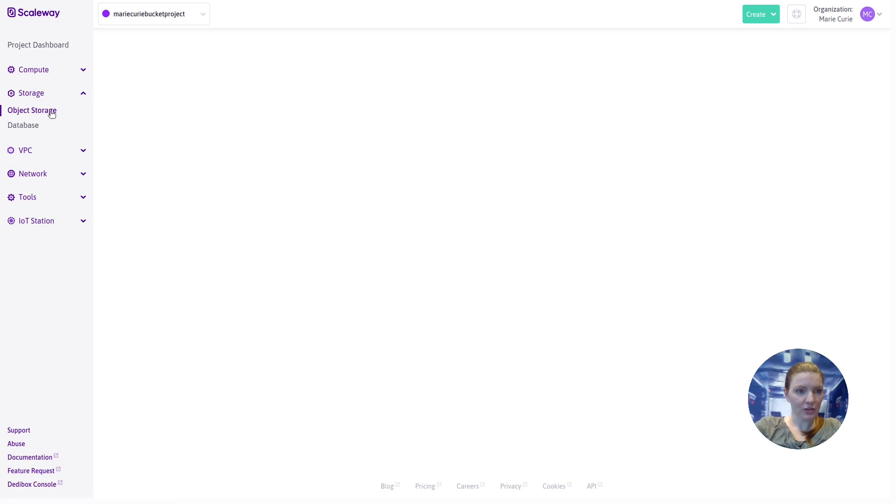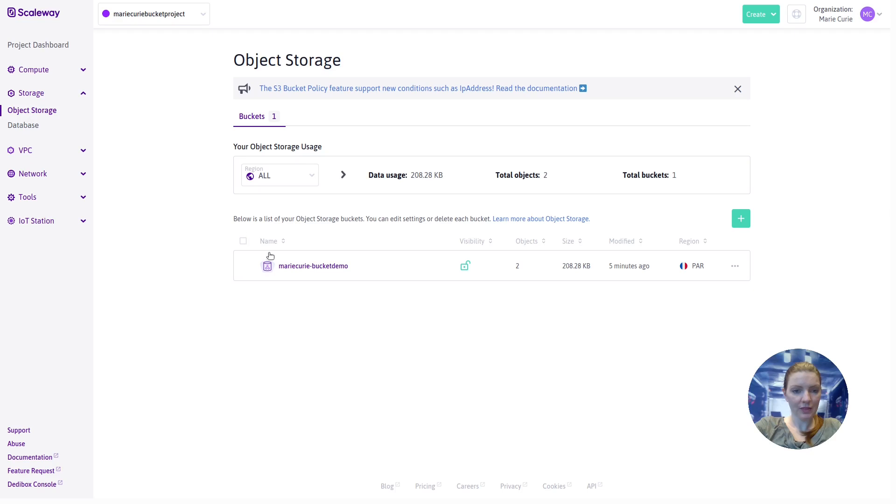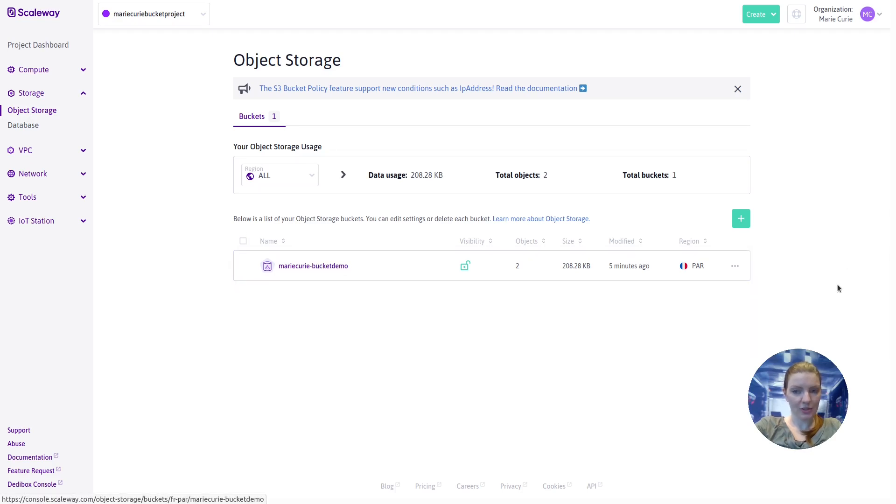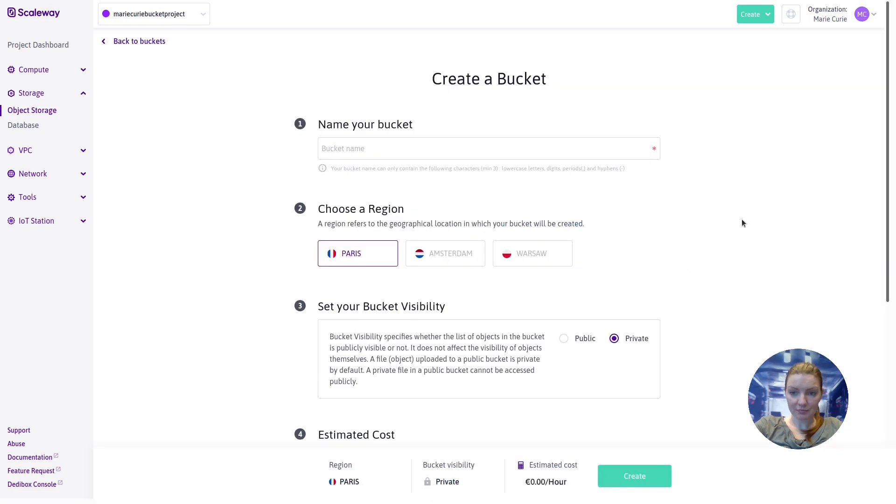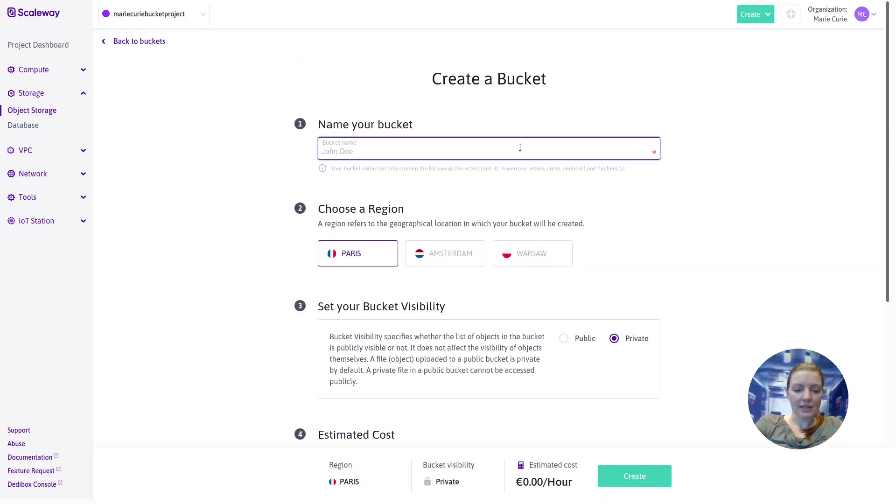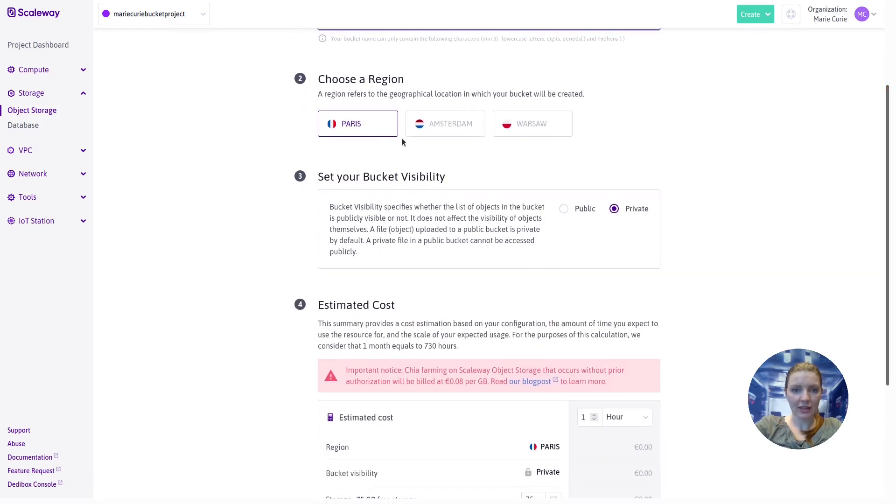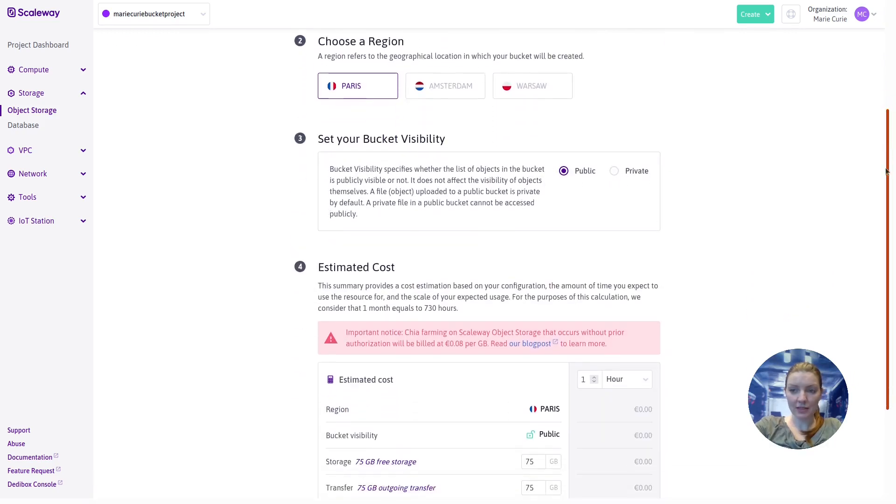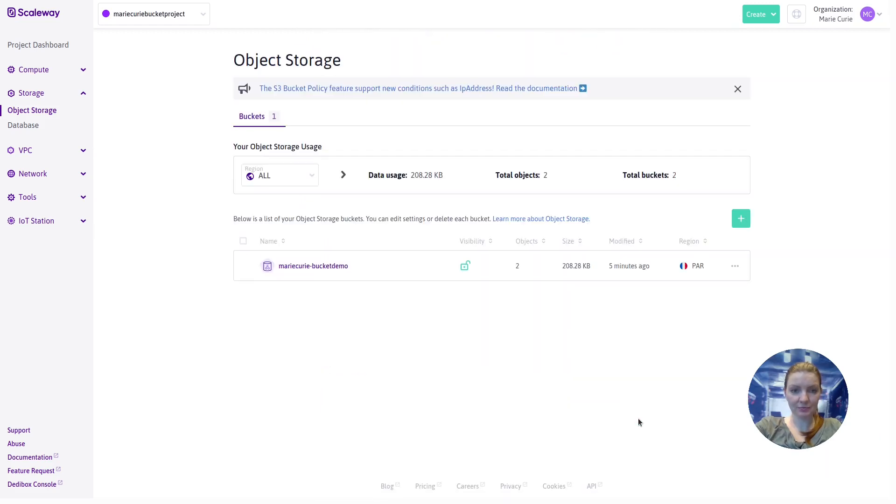So let's go back to the console. And we're going to go back to the object storage tab here in the left side menu. We can see our existing bucket that we just created. And for our bucket website, we're going to create a new one. We'll call this bucket website demo bucket. We're going to create it in the Paris region. We'll set the bucket visibility to public this time, since it's for a website, and create the bucket.